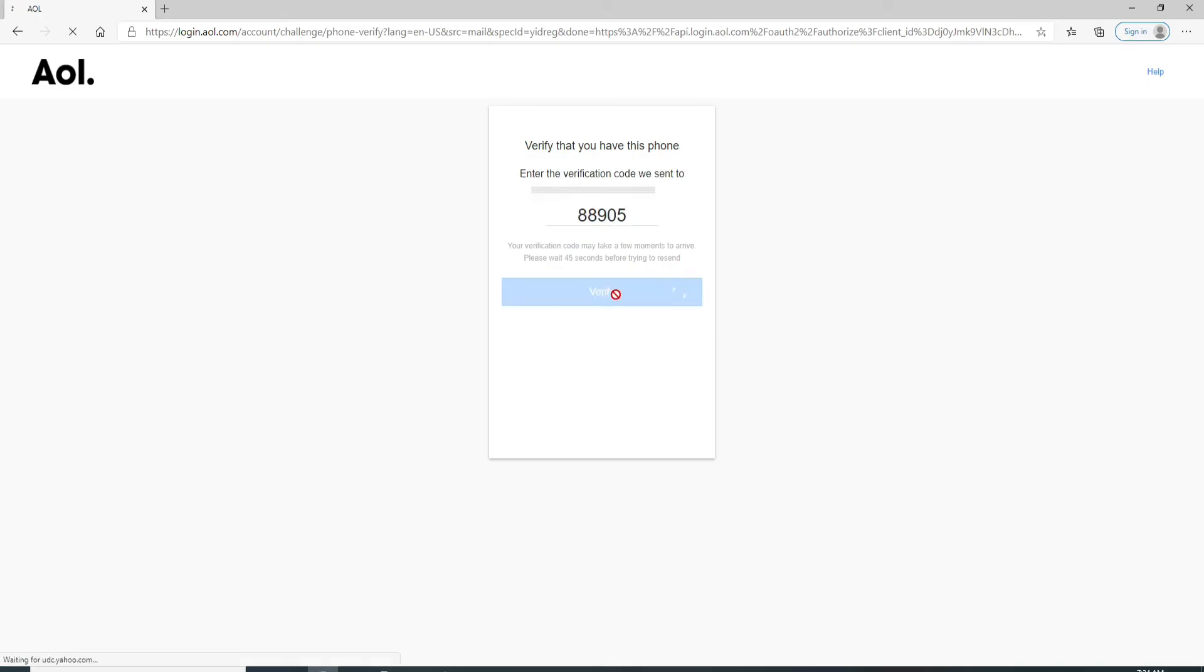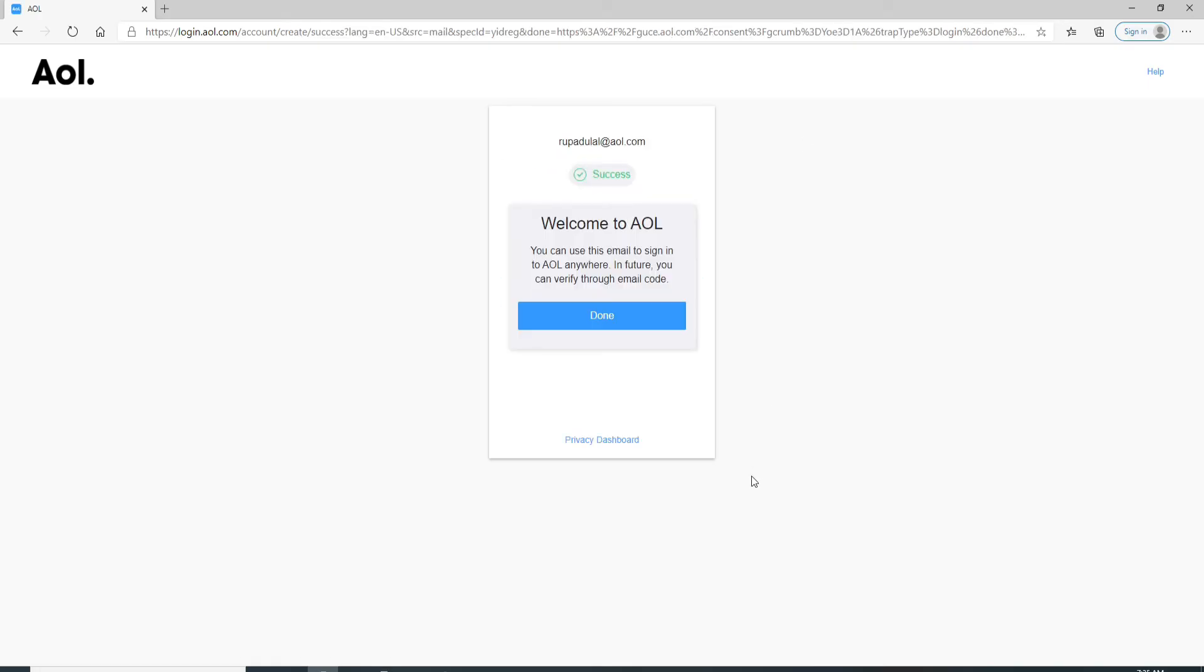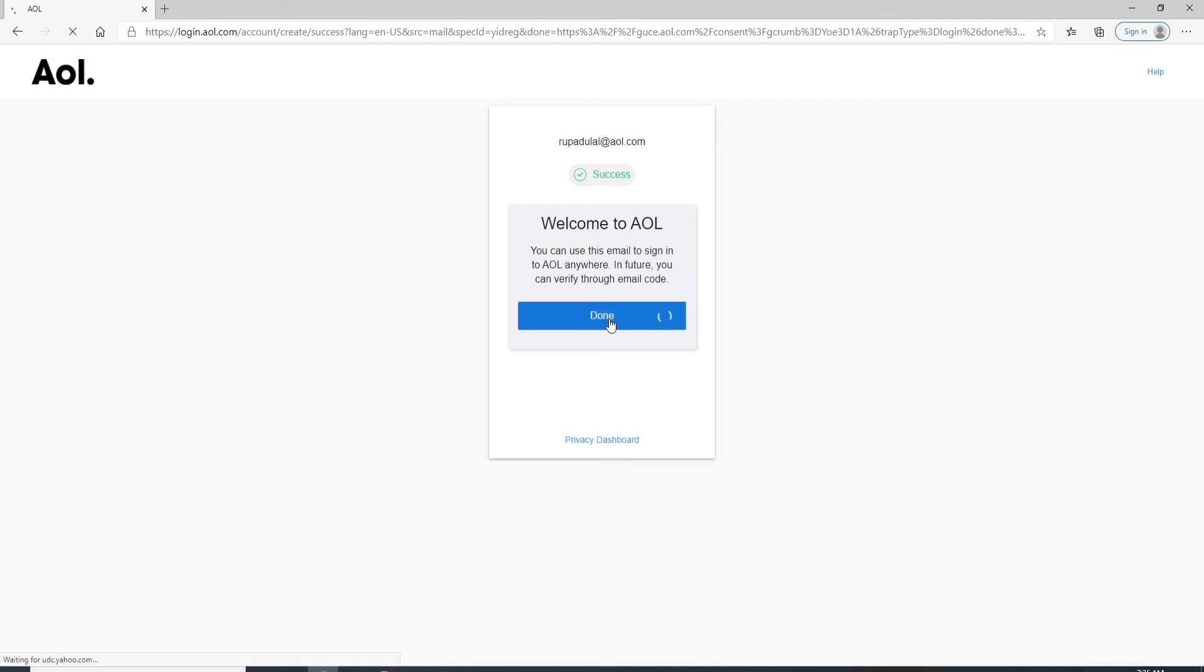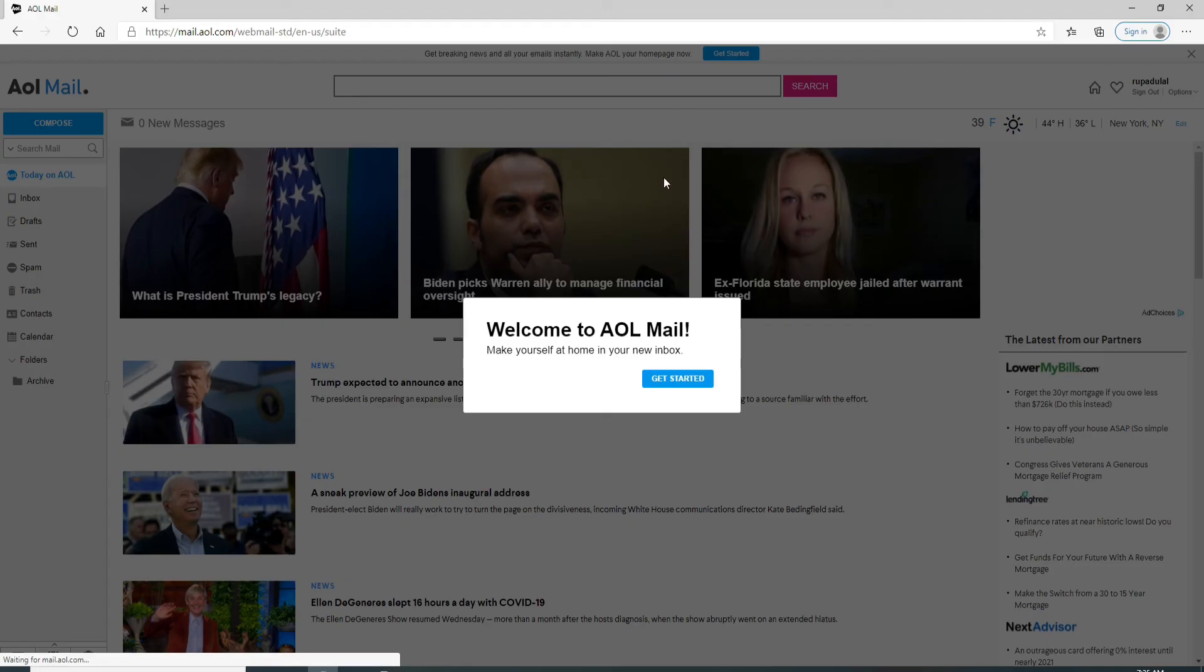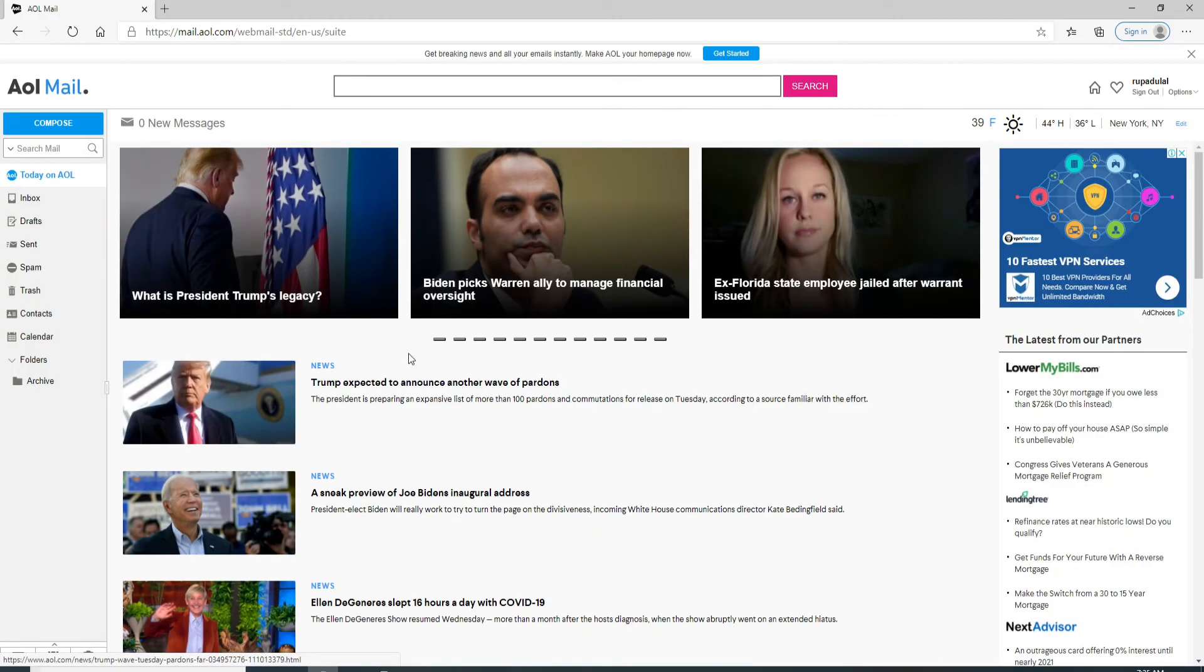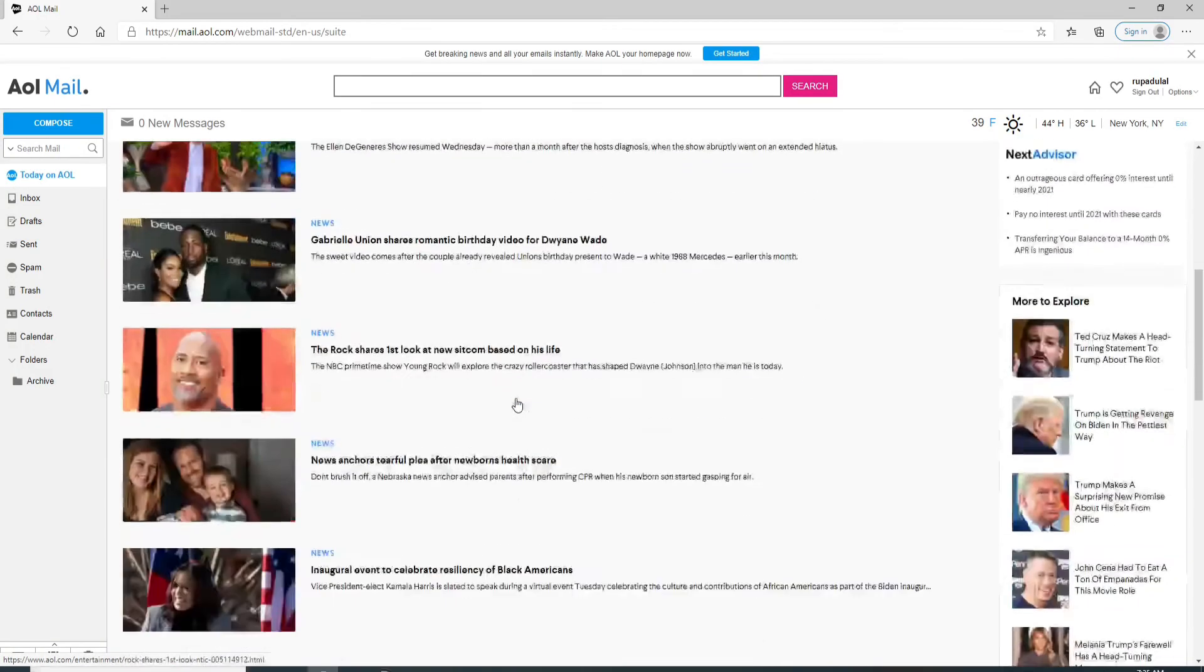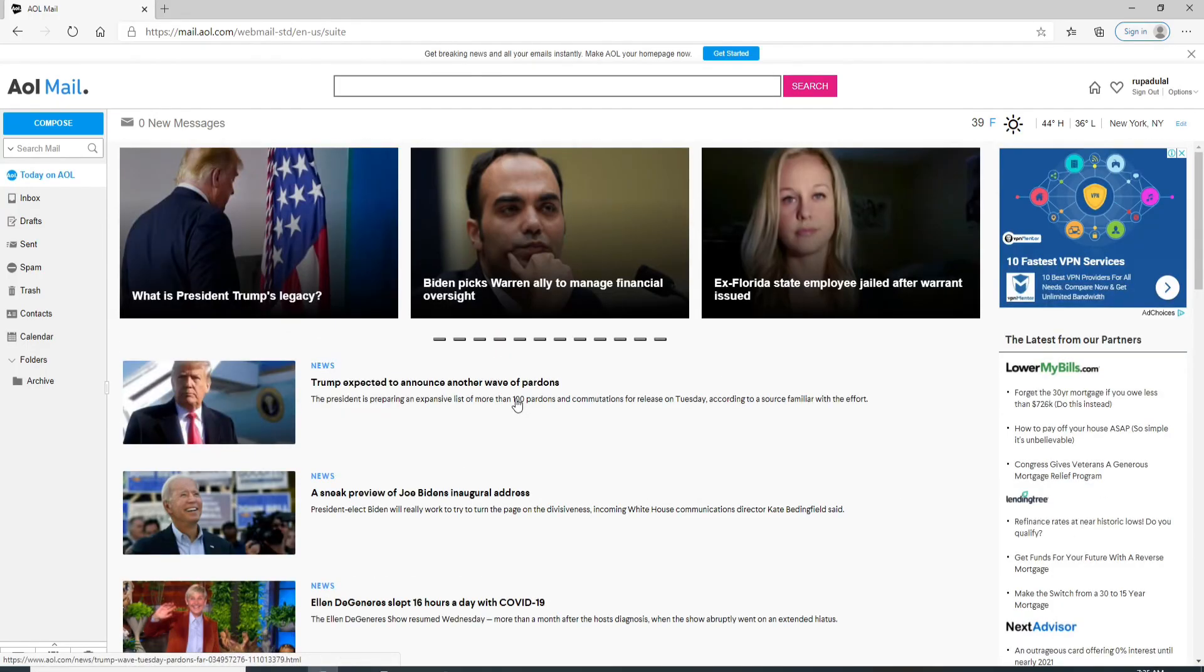Now with this, you have created an AOL mail account. Simply click on Done. With this, you have successfully created an AOL mail account. To get started, click on Get Started, and this is it. That is how you can create an AOL mail account, quick and easy.